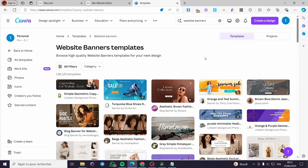Canva is a free tool to make designs and a lot of particular things — for example, designs, websites, banners, and more.